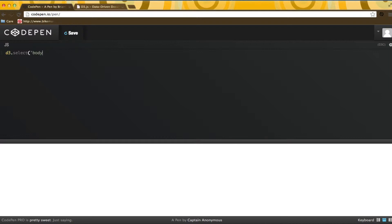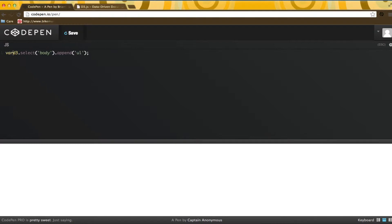I'd like to start by creating an unordered list of items and append it to the body. D3 uses CSS selectors much like jQuery, so selecting the body is getting a reference to the body element in the DOM. Now, I can just append an unordered list to the body. I will keep a reference to it so that I can add items to it.